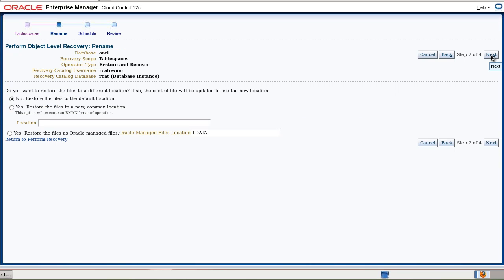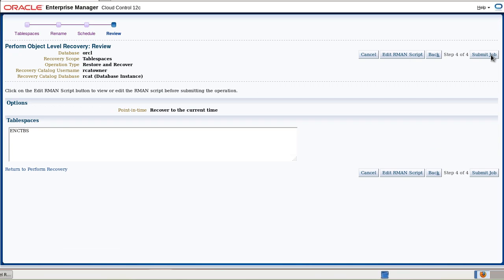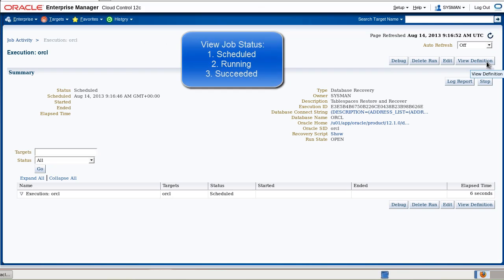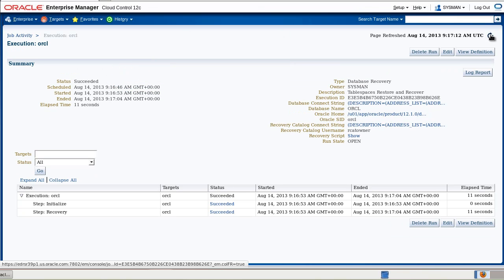We want to restore it to the default location, our job, and we submit. You can refresh the page until you see the successful completion.